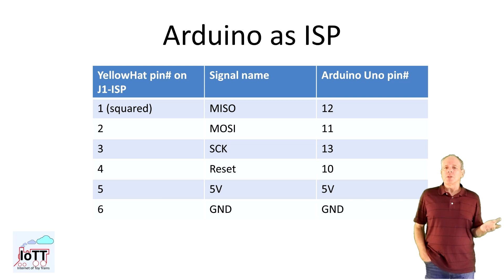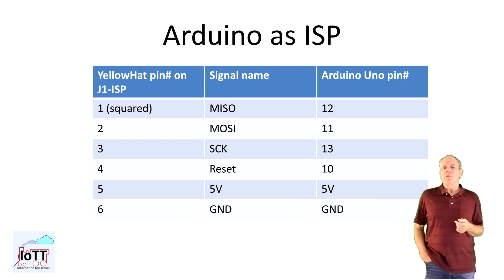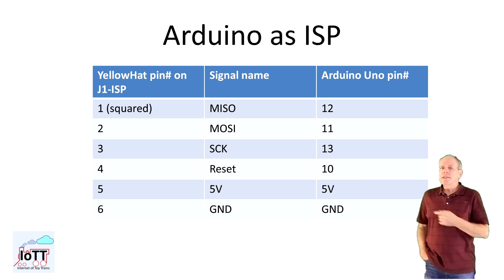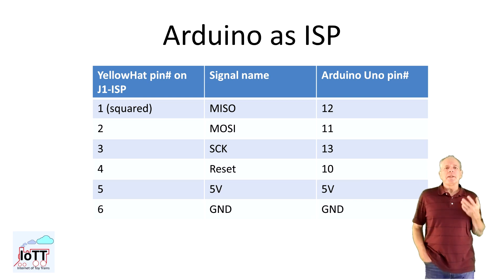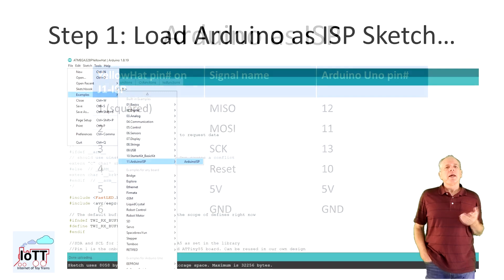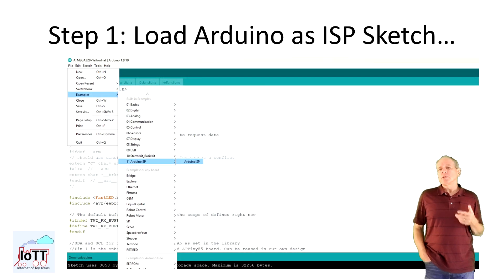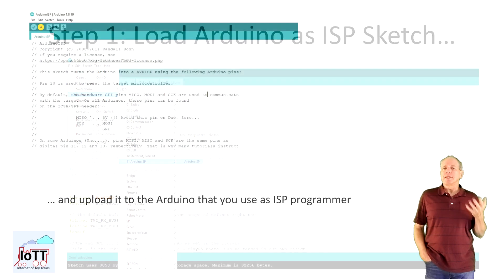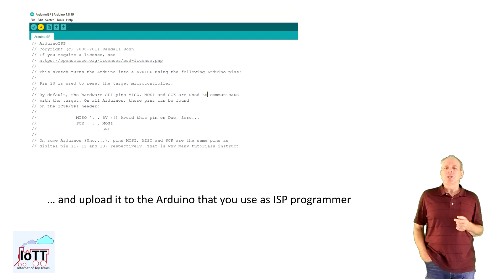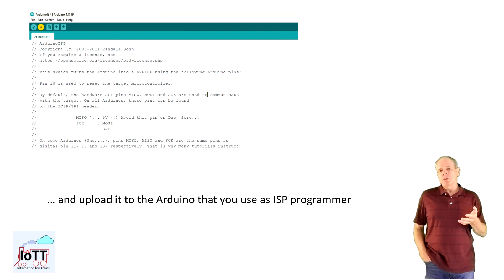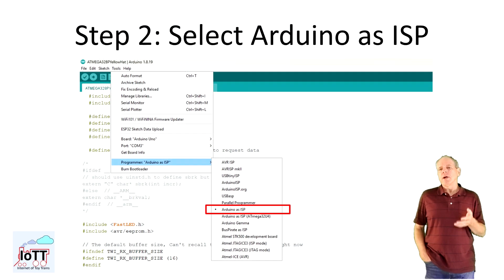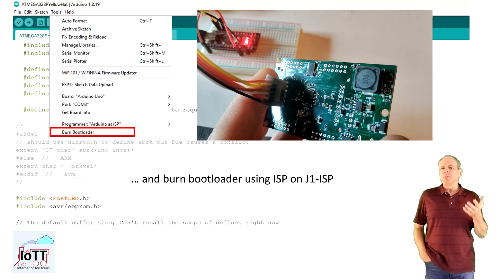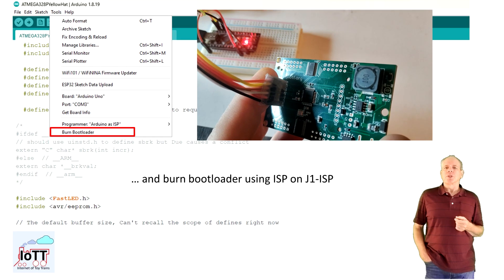You can use a normal Arduino UNO development board and connect it as shown here and described in the Arduino documentation listed in the description below. Then load the Arduino as ISP program from the example section in the Arduino IDE. After that switch the programmer to Arduino as ISP and click the burn bootloader option.